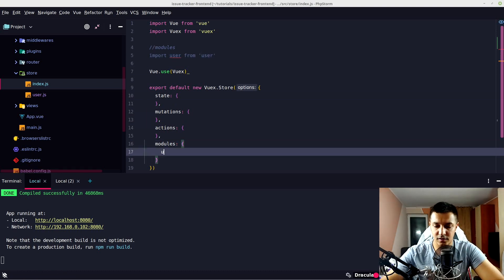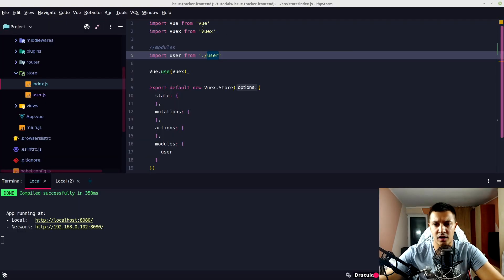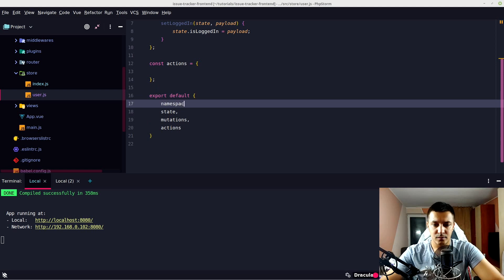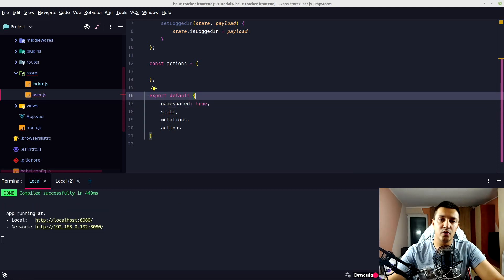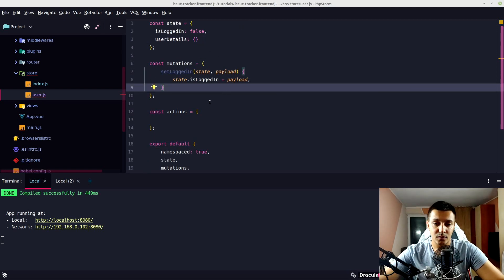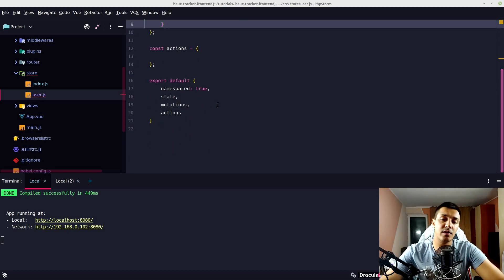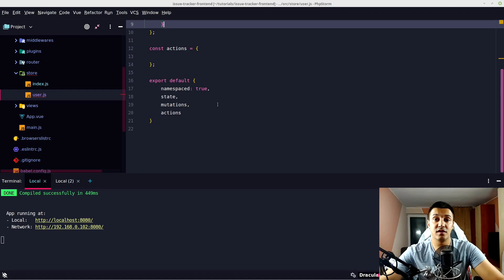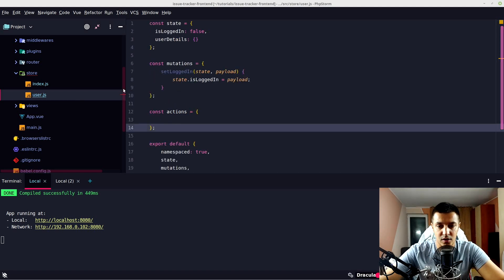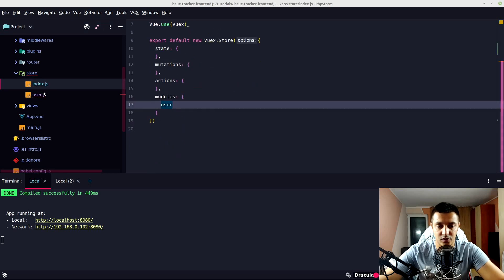We import the user module and register it as 'user'. There was an error because of our import — on user.js we need to put namespaced: true. This will register our module with its own namespace for states, mutations, and actions — for example, user/isLoggedIn. This is useful because everything in the store needs to be unique, so we can have user/login, client/login, admin/login, and so on.